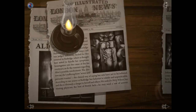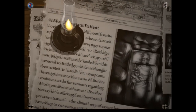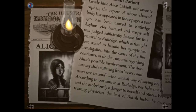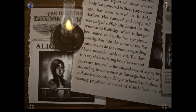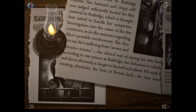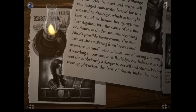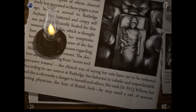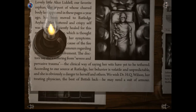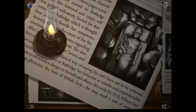Next clipping: volume 22, November 15th, 1864 — 'A most reluctant patient: lovely little Alice Liddell, our favourite orphan, has been moved to Rutledge Asylum. Her battered and crispy self was judged sufficiently healed for removal to Rutledge, thought best suited to handle her symptoms. Investigation into the cause of the fire continues, as do rumours regarding Alice's possible involvement. The doctors say she's suffering from severe and pervasive trauma — volatile and unpredictable, a danger to herself and others. We wish Dr. H.Q. Wilson the best of British luck.' And there we can see burned Alice and her little cuddly bunny rabbit.